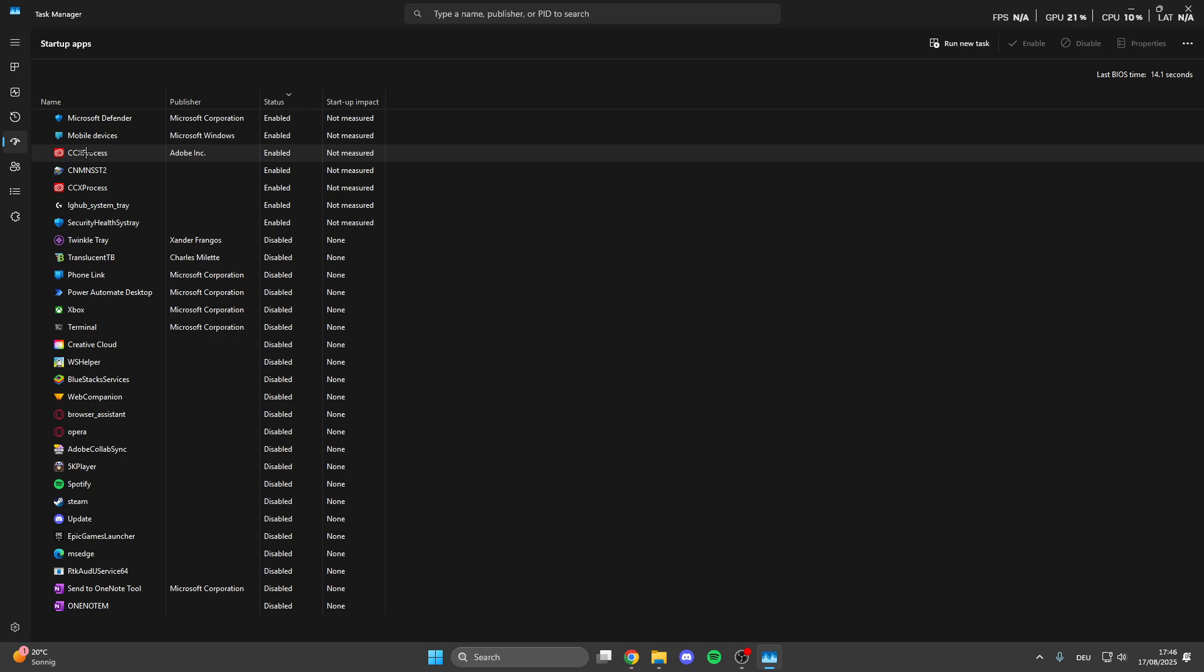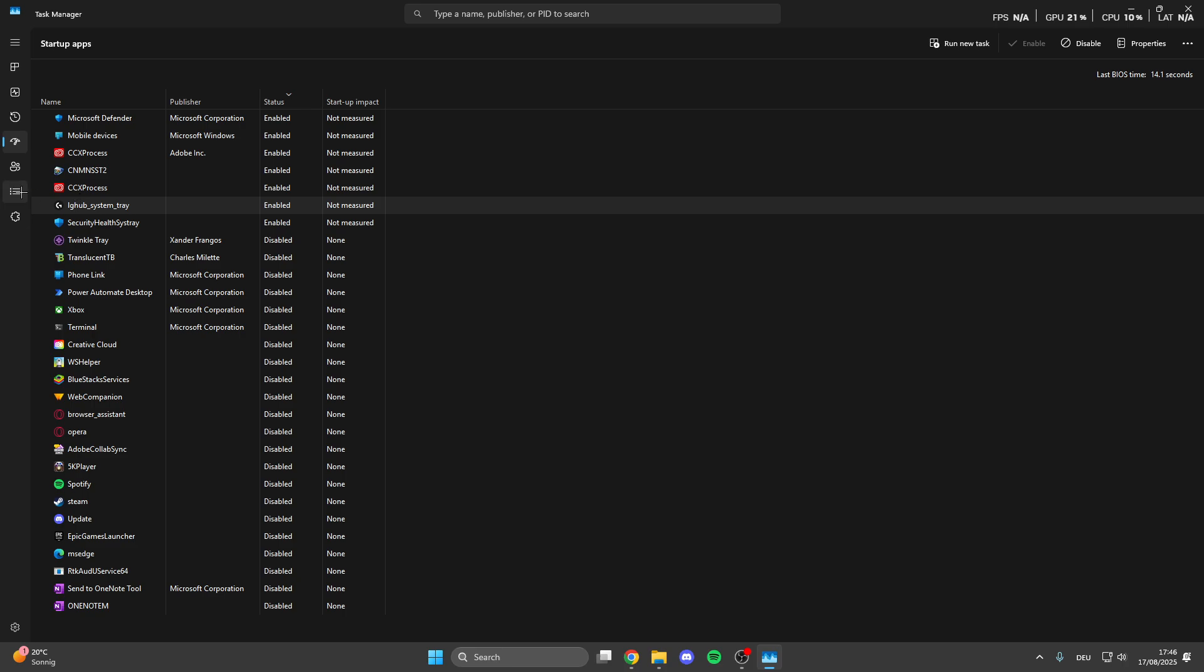Sometimes like 10 or 20 apps directly start when we turn on our PC and this makes our PC slow, makes games laggy and something else. What we want to do is right click on it and then here we can easily disable it.